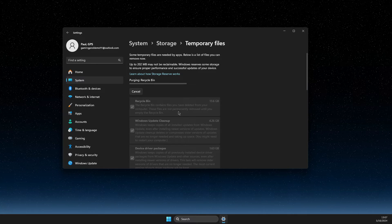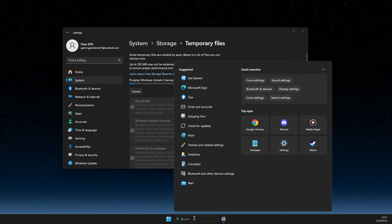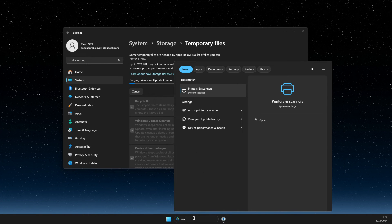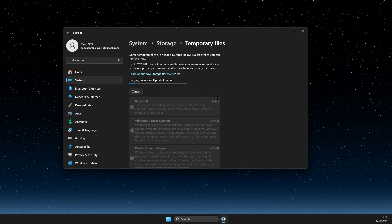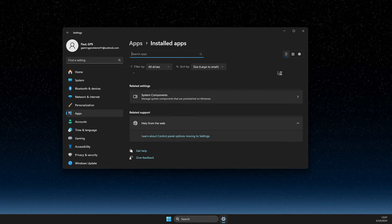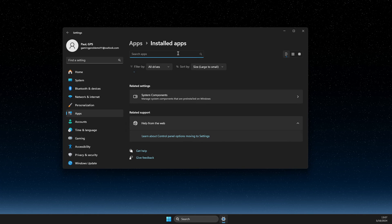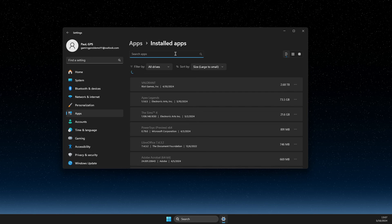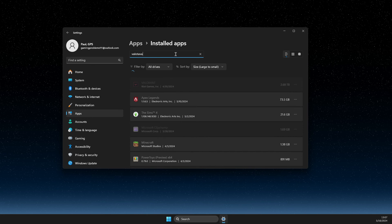If the problem still persists, what I suggest is to go to installed apps and look for Valorant.